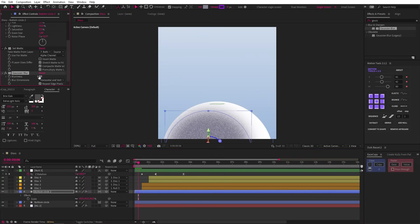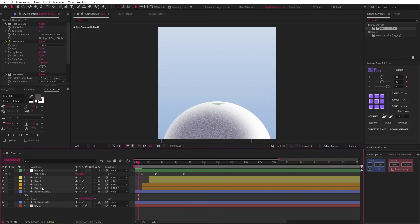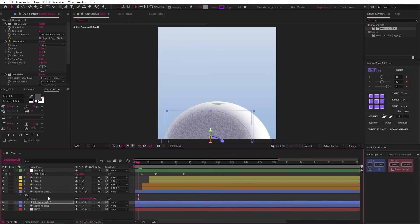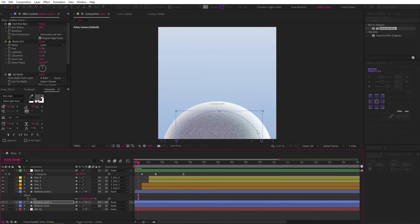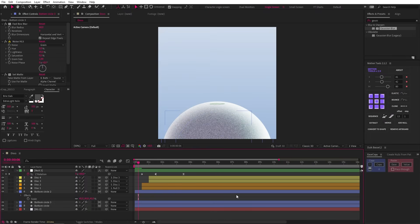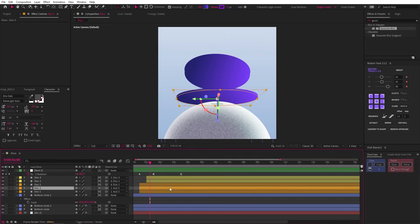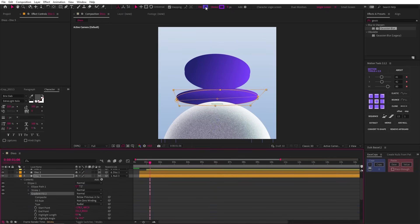Now let's change its scale and position so it starts to act like a shadow. Then we can add a fast box blur set to about 60 and a noise HLS set to grain with 35% on the lightness. And a set matte effect where we change the matte to the bottom circle. Now a gaussian blur set to 3 gives us this. For some variation and complexity, we can duplicate this layer, move it below and then change its position over to the right and change the color to something lighter and more blue.